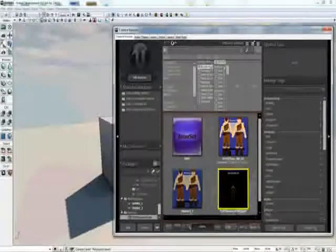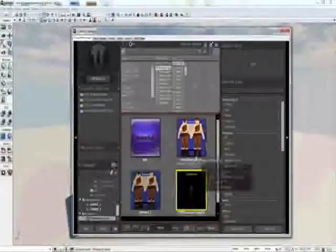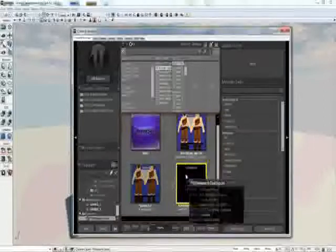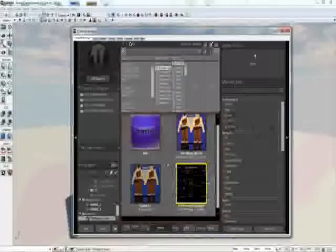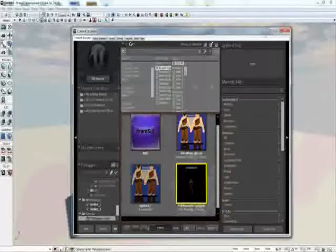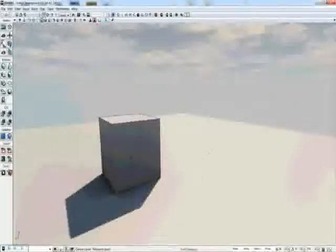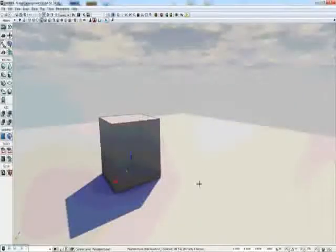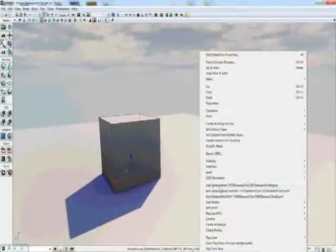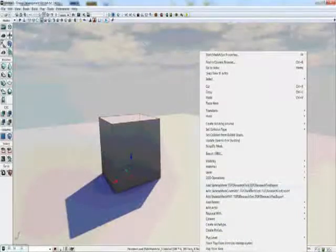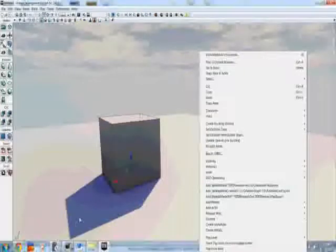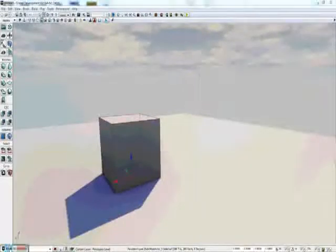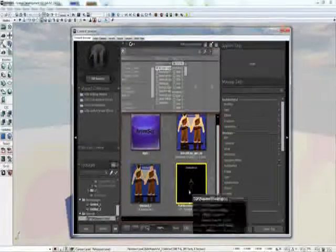So what you want to do first off is highlight the skeletal mesh in the content browser, right click on the ground in the level, and it makes it really easy here just to add skeletal mesh to this TGP2 research test, or whatever you call your skeletal mesh.